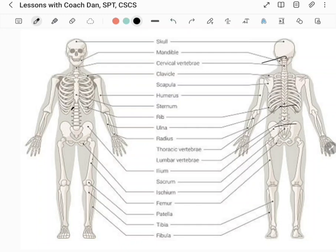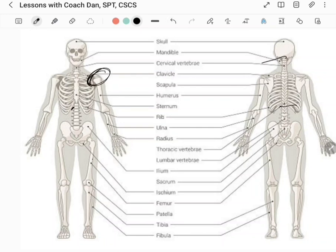The scapula has a bunch of muscles that attach to it and it's a key component of shoulder function. It articulates with the humerus — the upper arm bone — and that joint right there is your shoulder joint, which is a ball and socket joint. There's a ton of muscles attaching to both the humerus and the scapula on the back side.